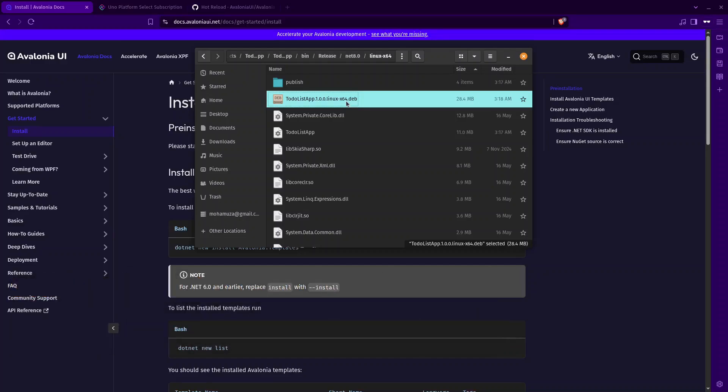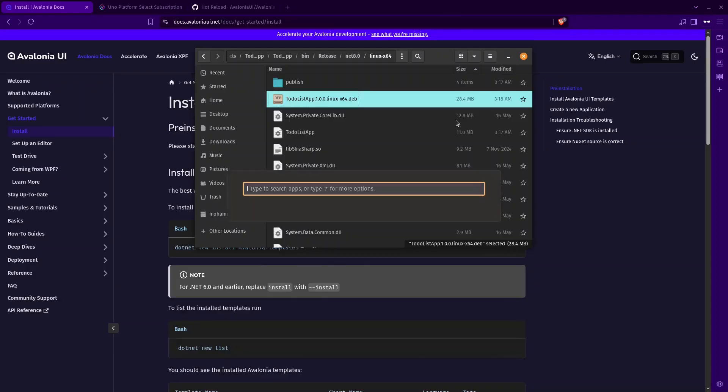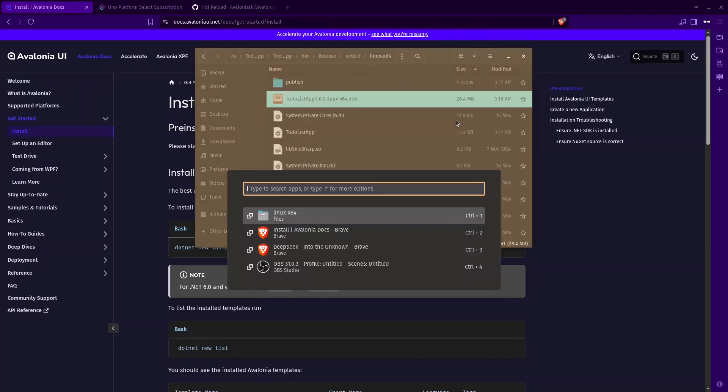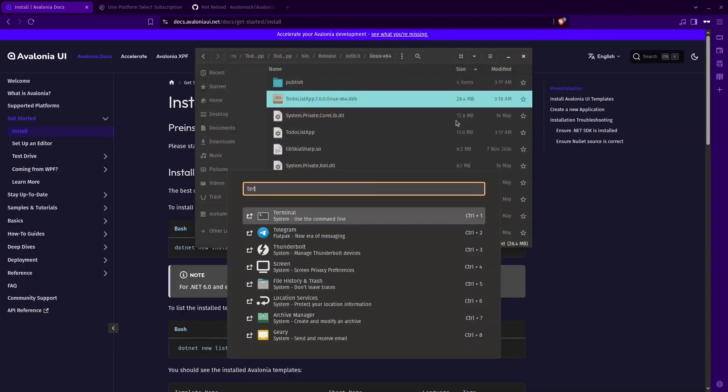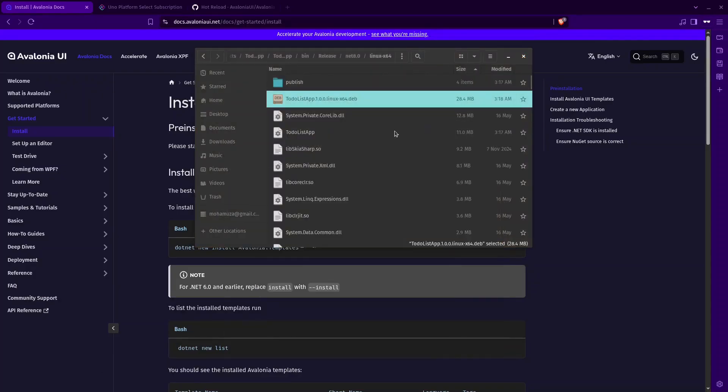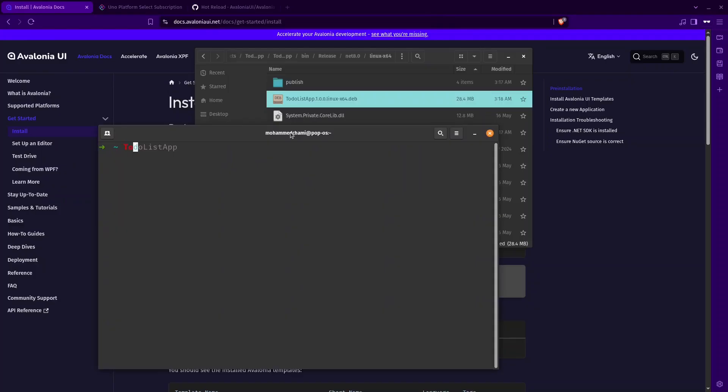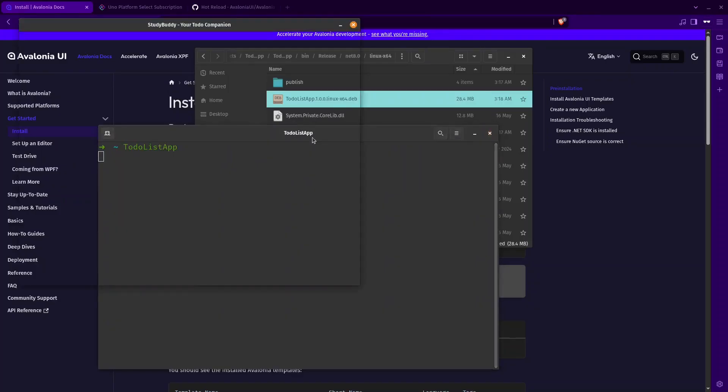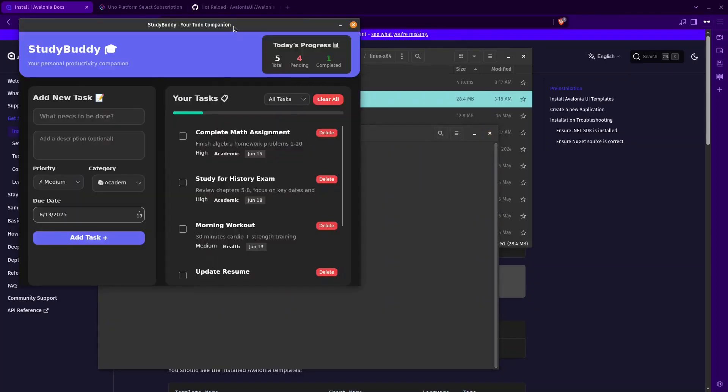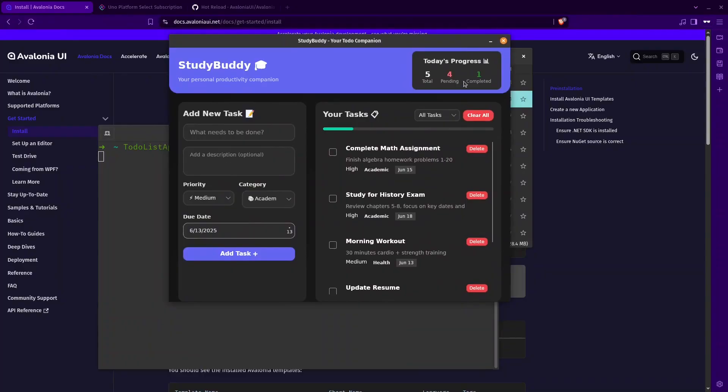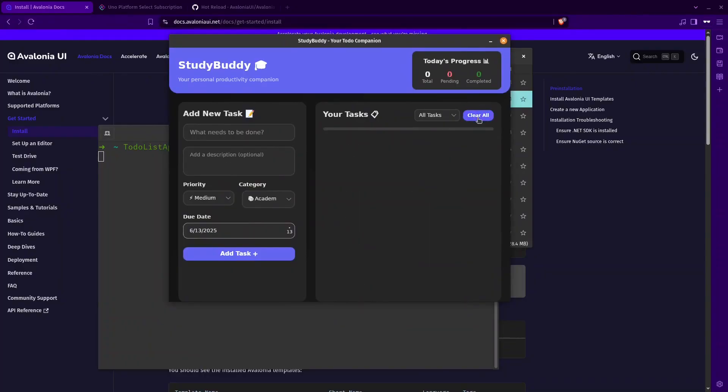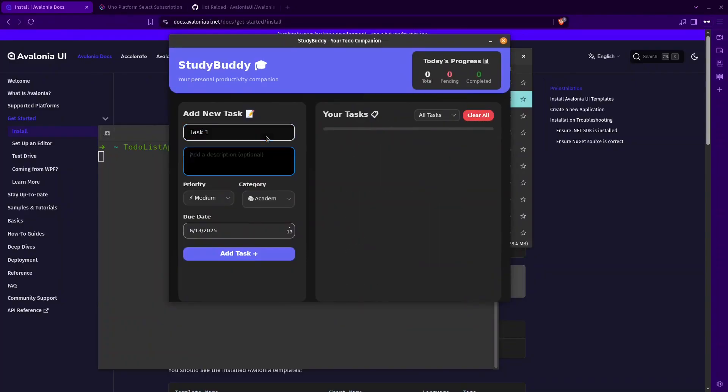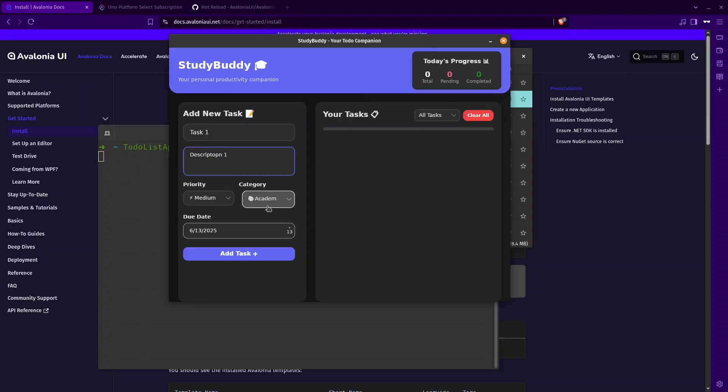Let's go to our terminal. If we do to-do list up, you can see it's running. We can do an example task one. Personal medium.